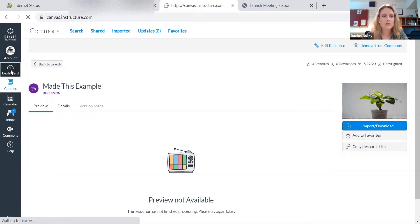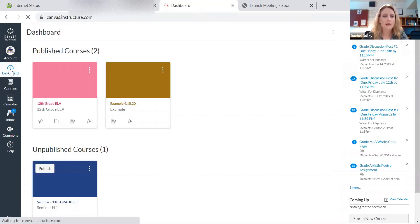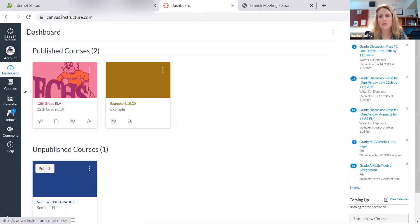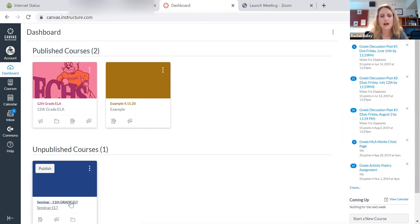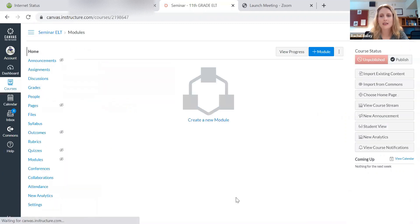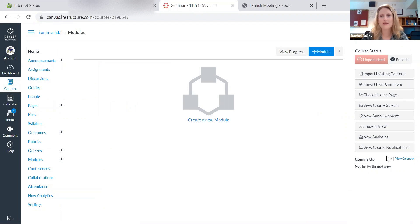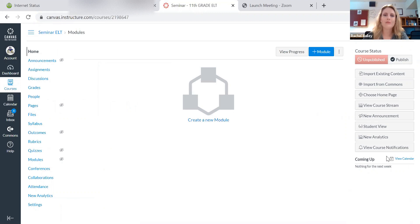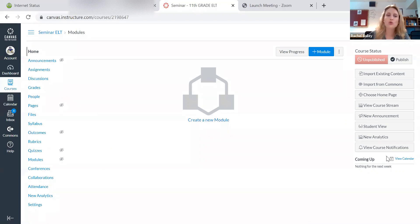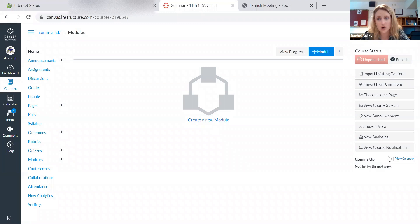Now I'm going to go to my dashboard. I'm going to select a different course. Let's say that I want to now take that assignment I shared to Commons, and I want to move it to a different course. I'm basically copy pasting my entire course or assignment or module from one Canvas account to another. Or I'm taking someone else's work.